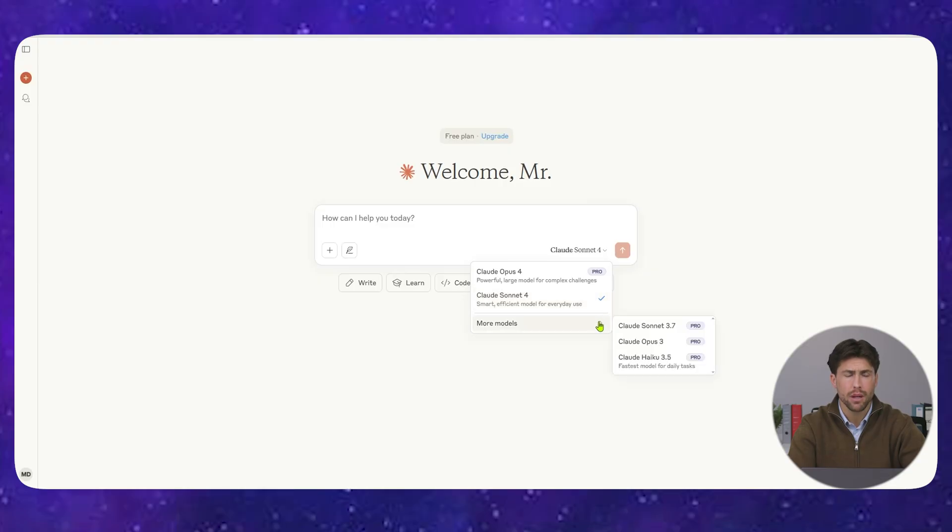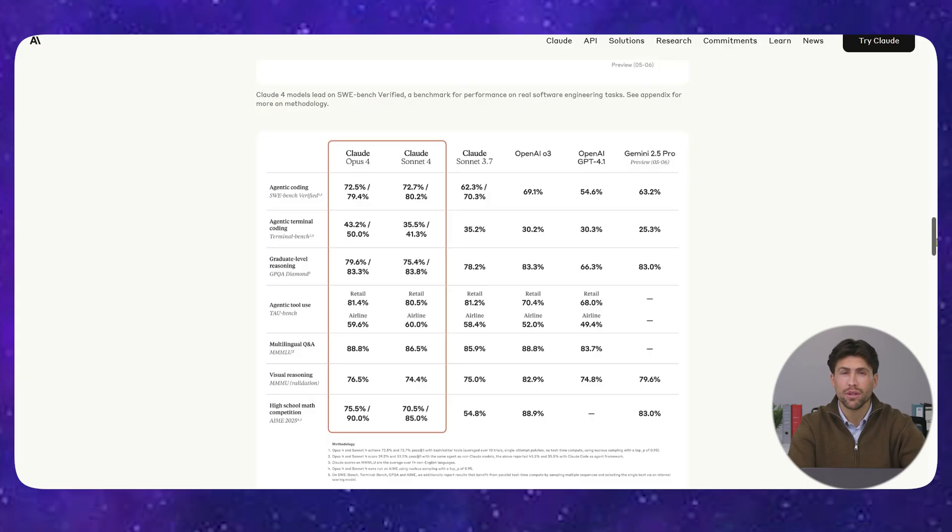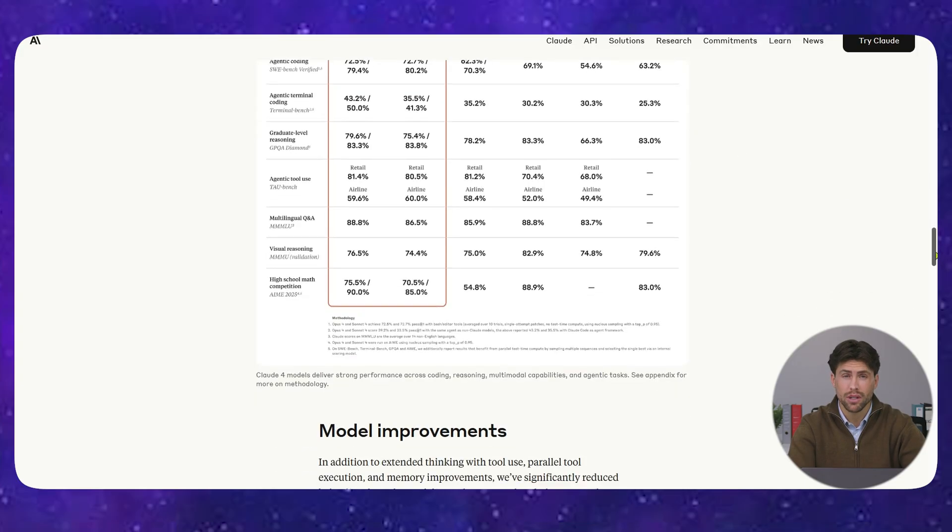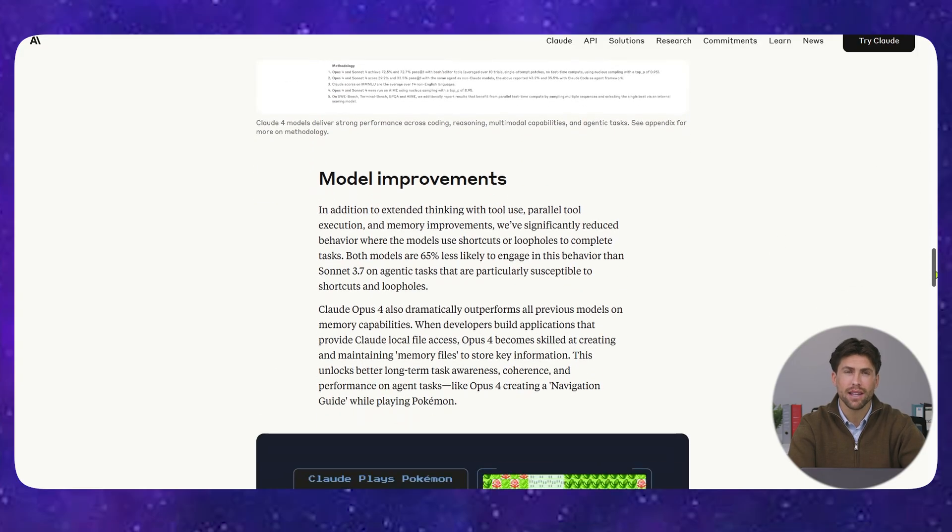Bottom line, while everyone else is playing catch-up, Anthropic is already winning the AI race. Claude 4 is live right now at Claude.ai, and you can access it through their API.